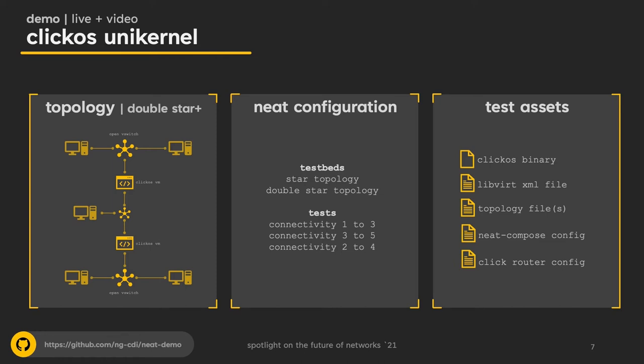To show you a little bit of what a NEAT system can do at this stage, I'm going to run through an example where I show you how NEAT can automatically detect errors in network function configurations. Specifically, in this example, I'll be testing how a Click modular router configuration can be tested on a ClickOS unikernel.